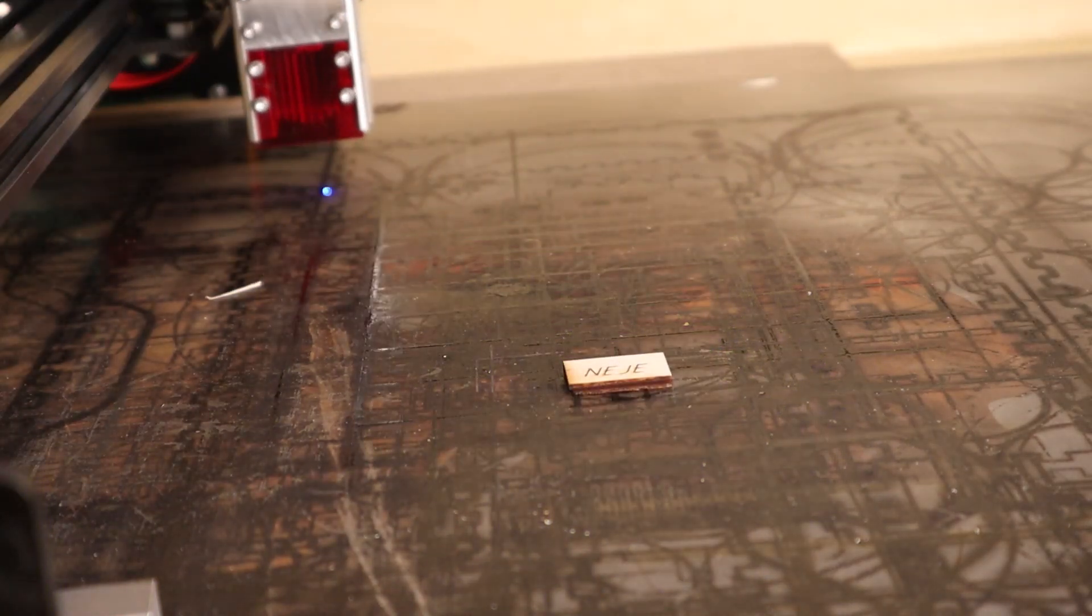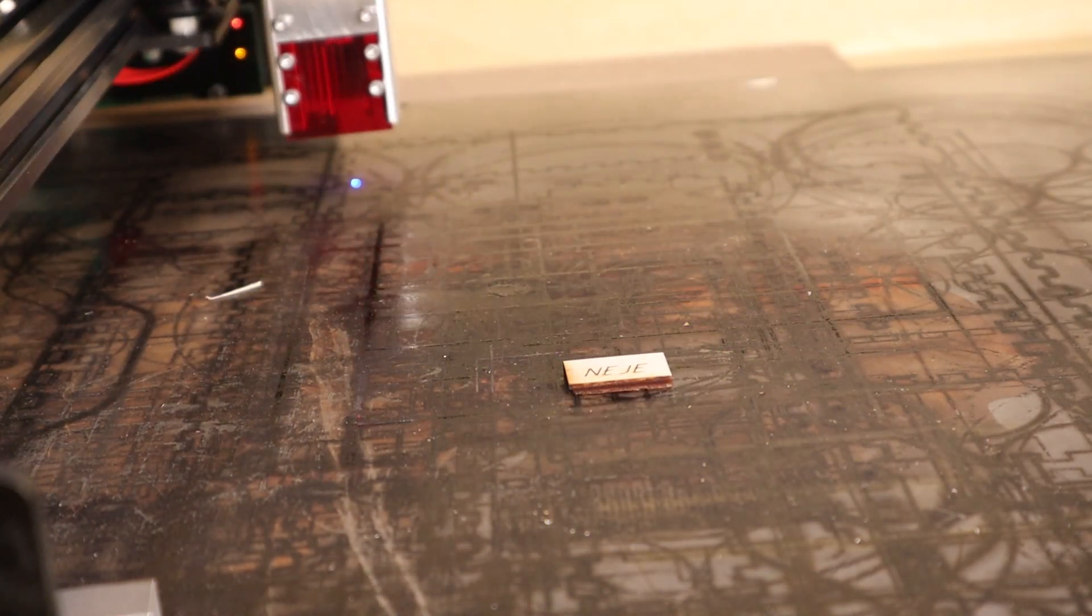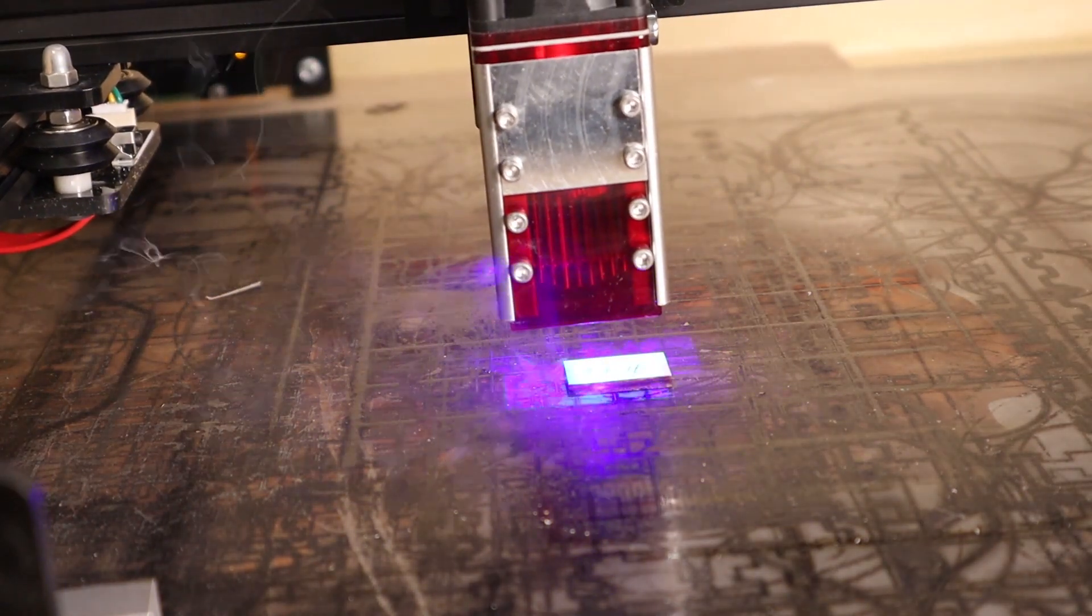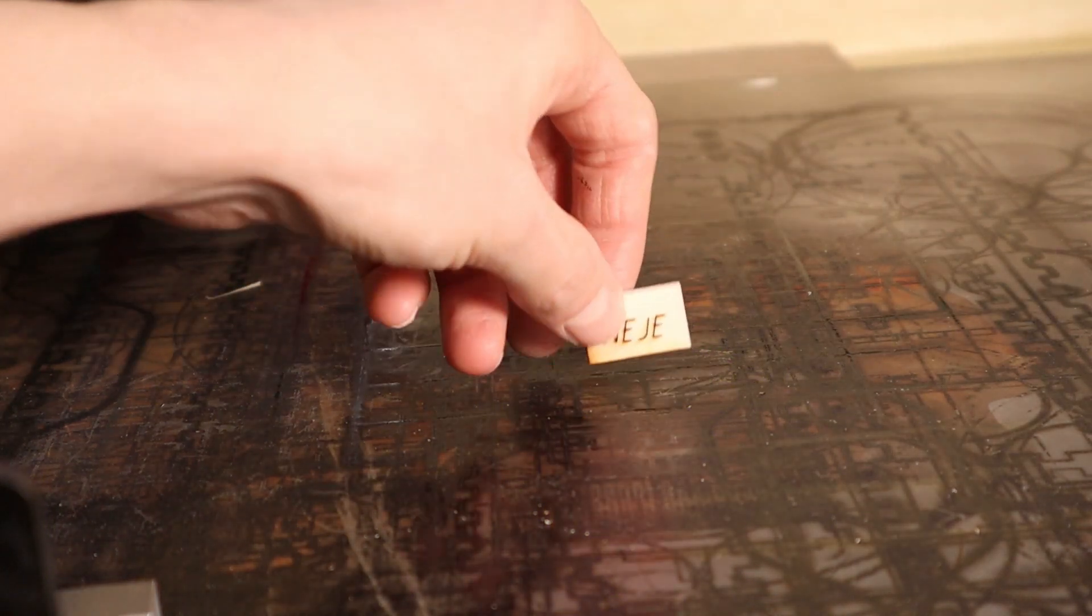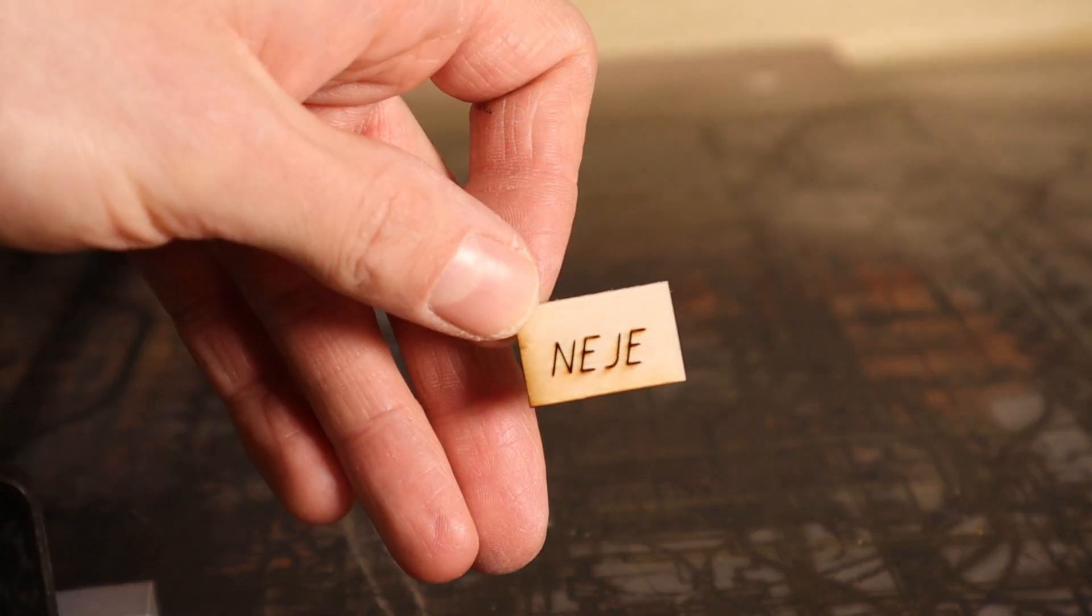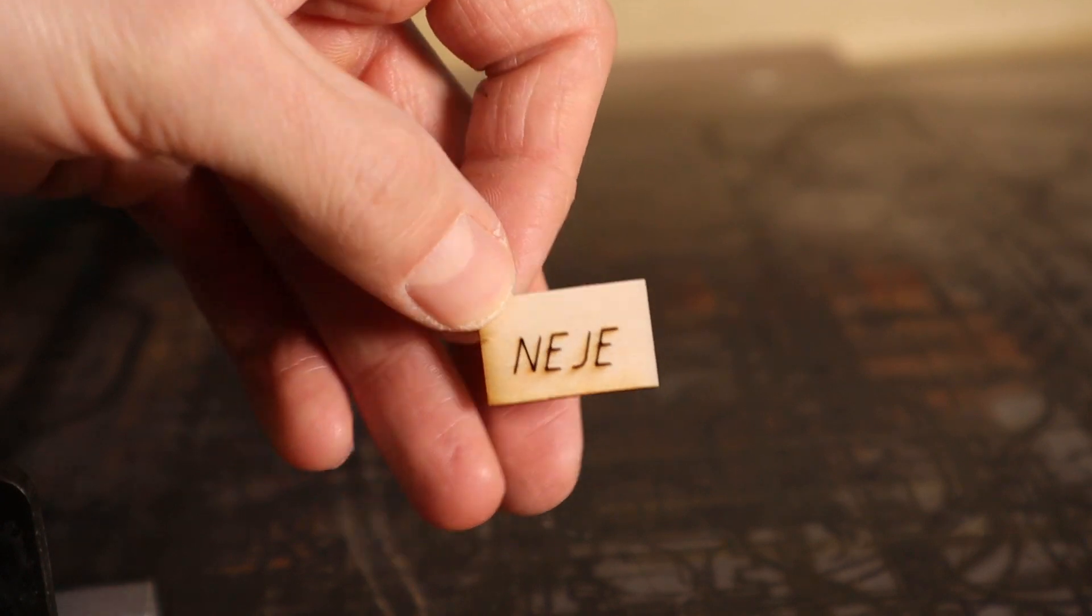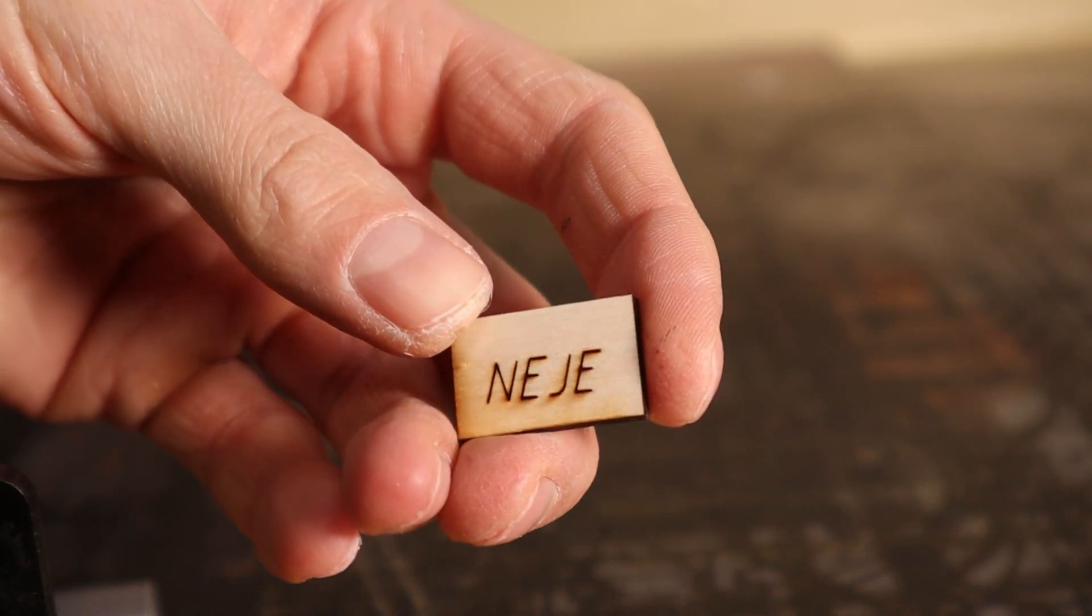Then I engrave the same thing two more times to see if the lines align. This process can't be done with machines without limit switches and comes useful when making engravings in multiple operations.